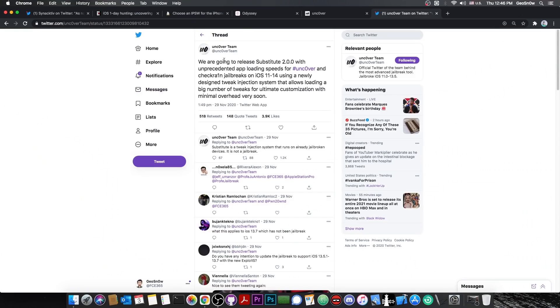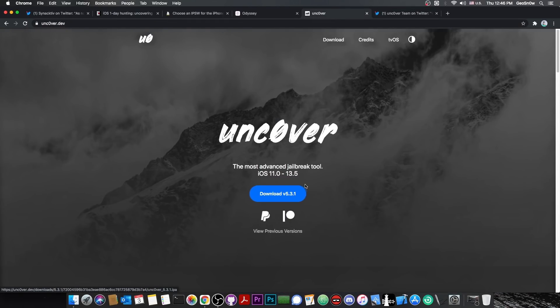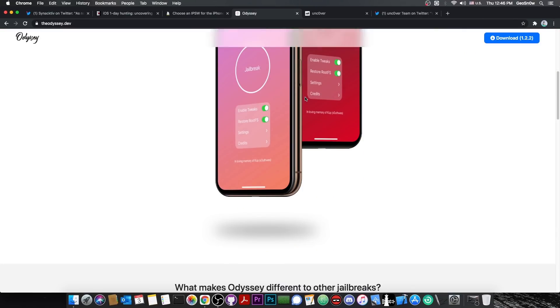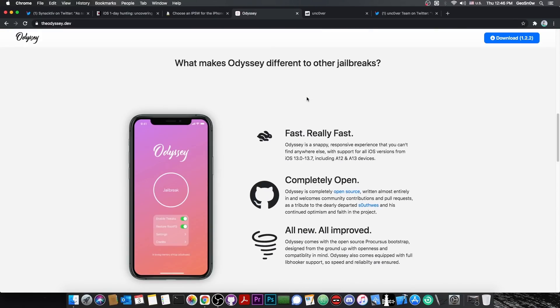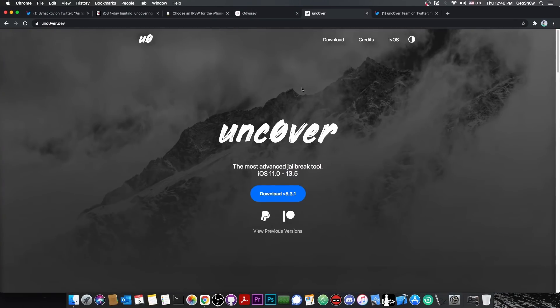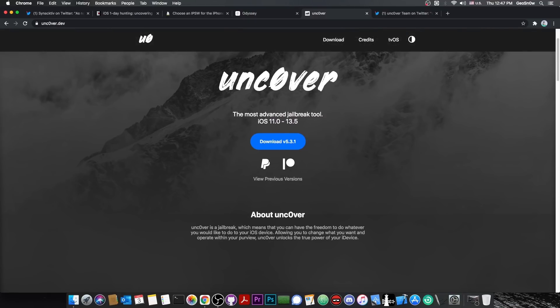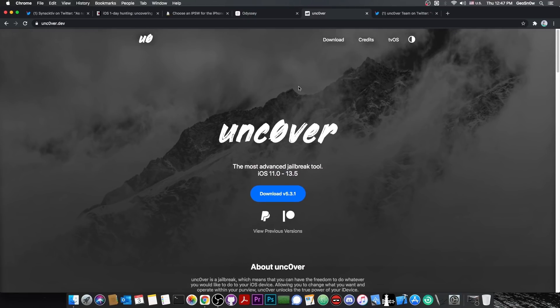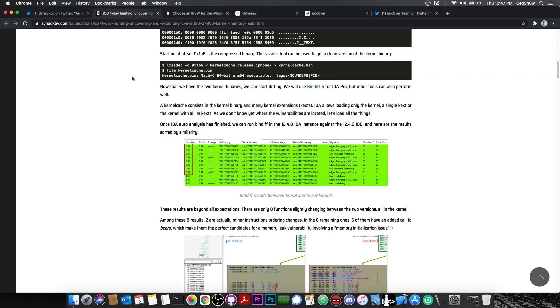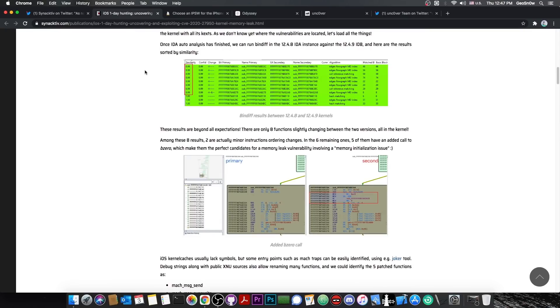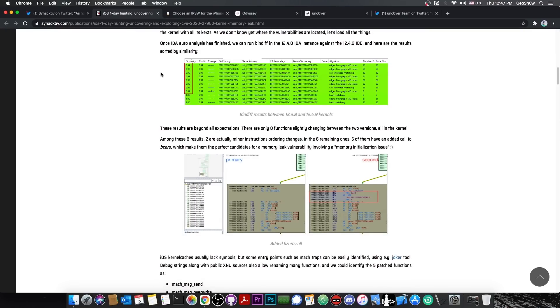So while they're not working on unc0ver for iOS 13.7 by the looks of it, unc0ver is still stuck at 13.5, while Odyssey supports basically 13.7 and lower, they seem to be focusing on the substitute, which is basically their tweak injection mechanism. Pretty cool, it means that the team hasn't abandoned unc0ver yet.